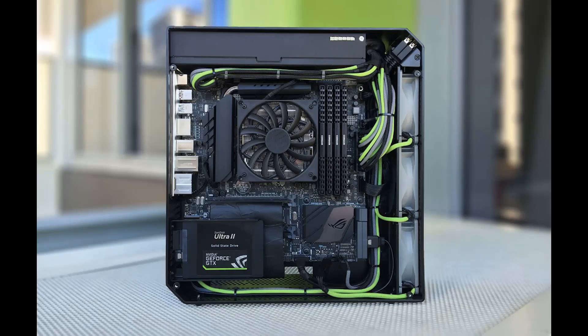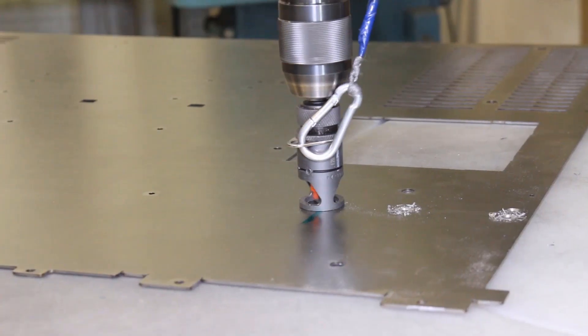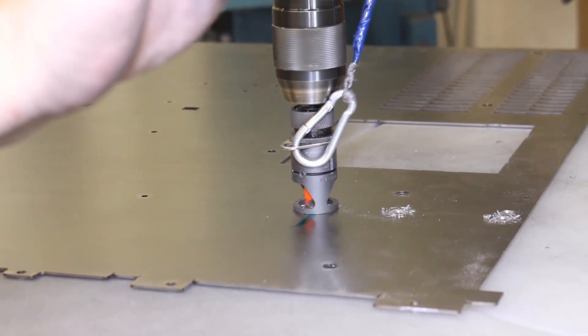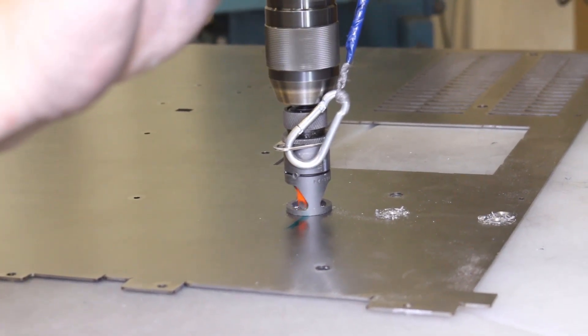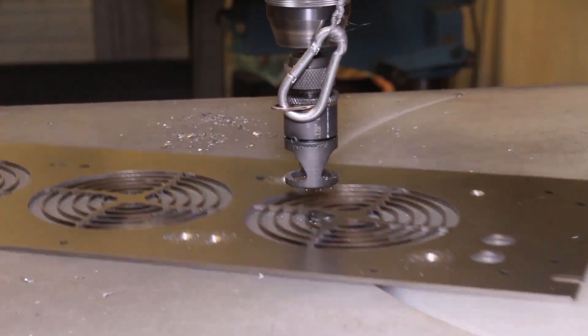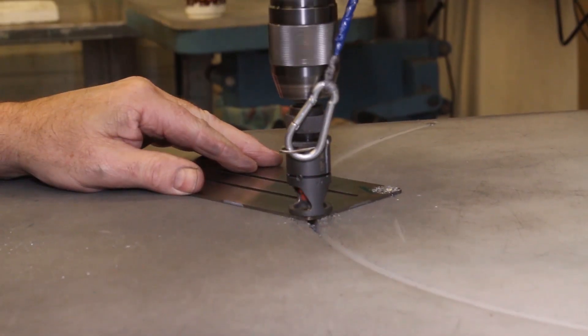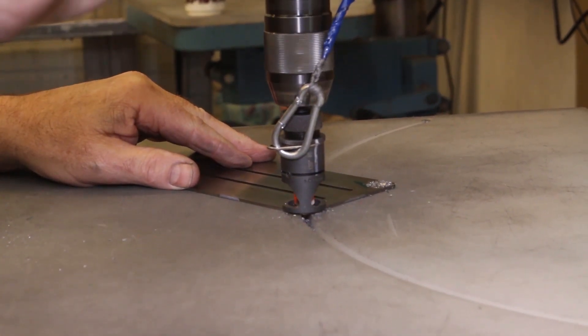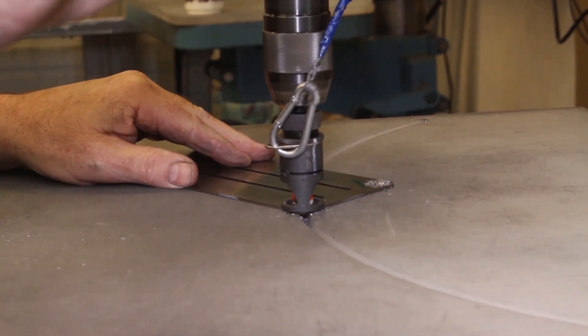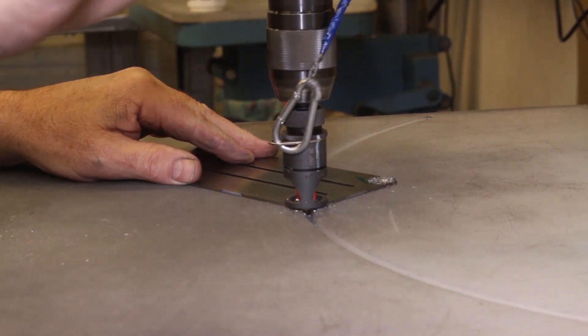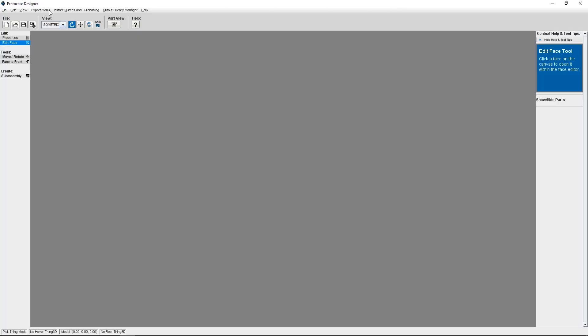Here at Protocase, we can countersink any of our stocked metal. Our engineering team recommends choosing a metal that is a minimum of 0.048 inches as a basic starting point. But if your design requires a countersink in a thinner metal, just contact us to discuss your options.